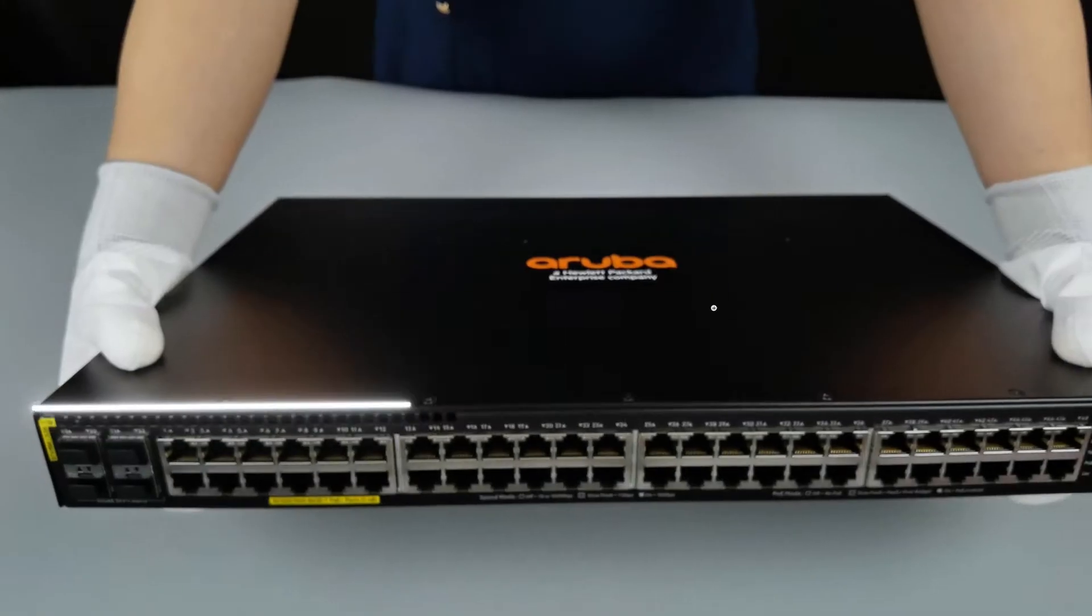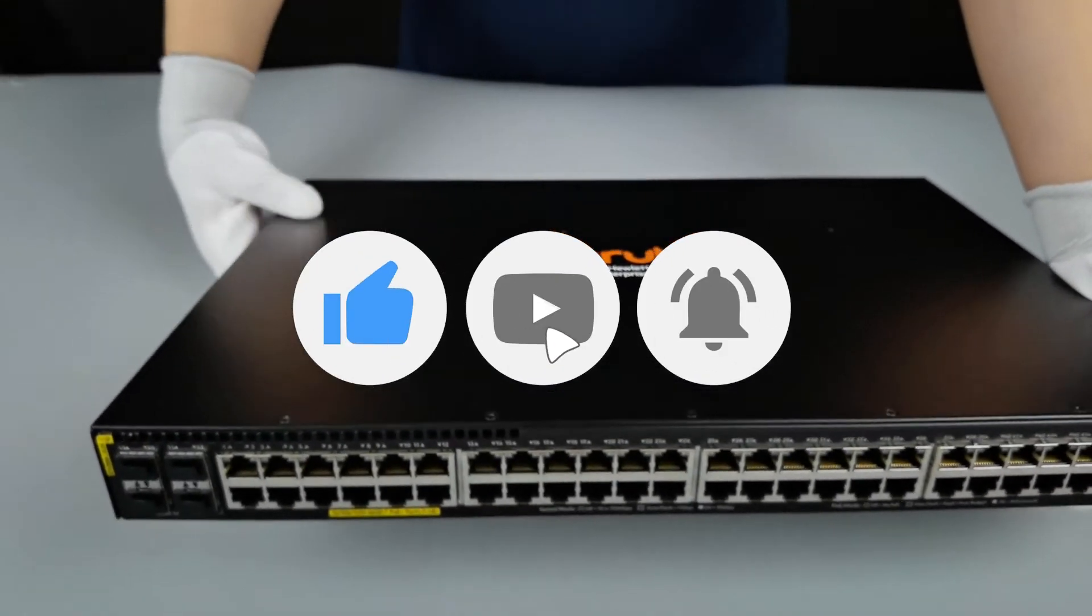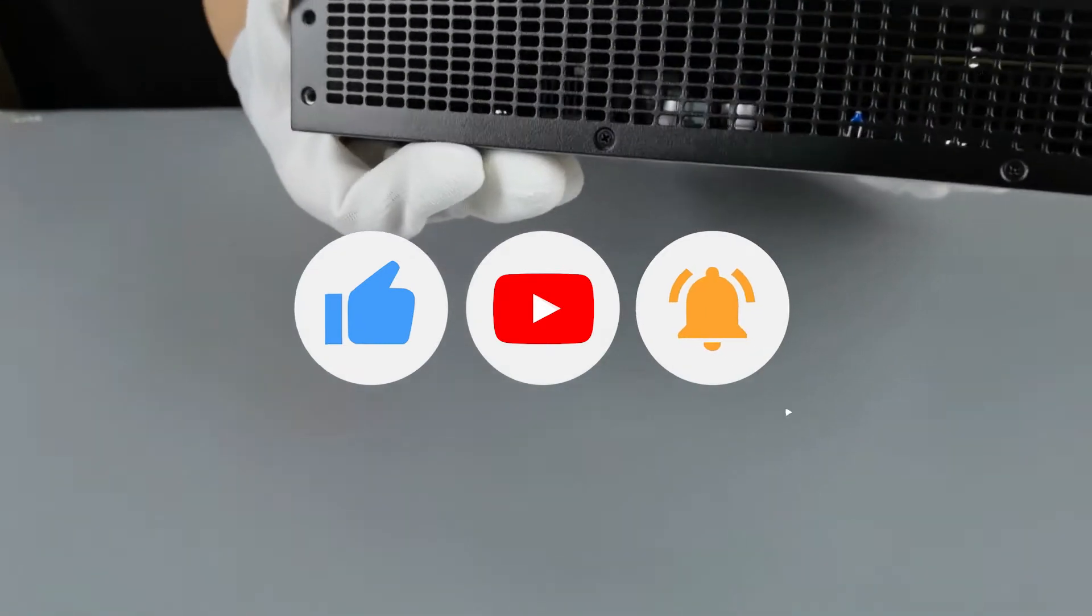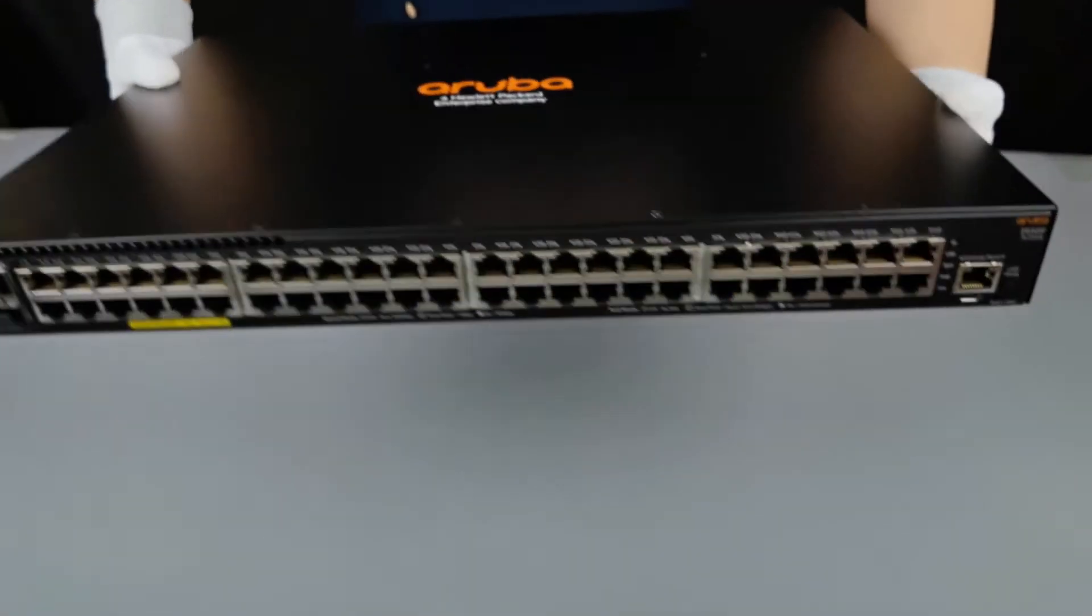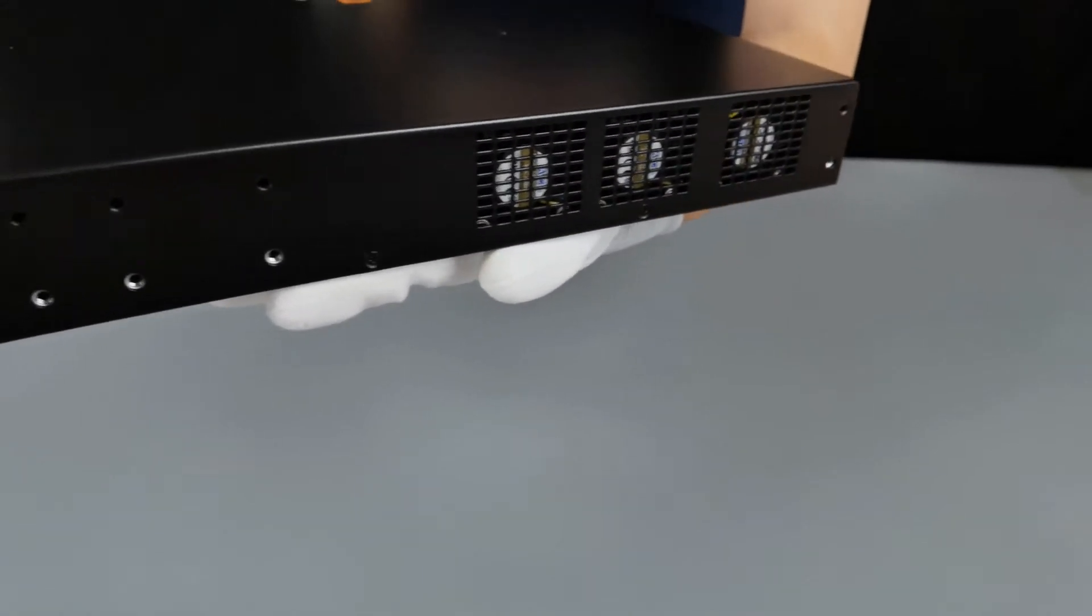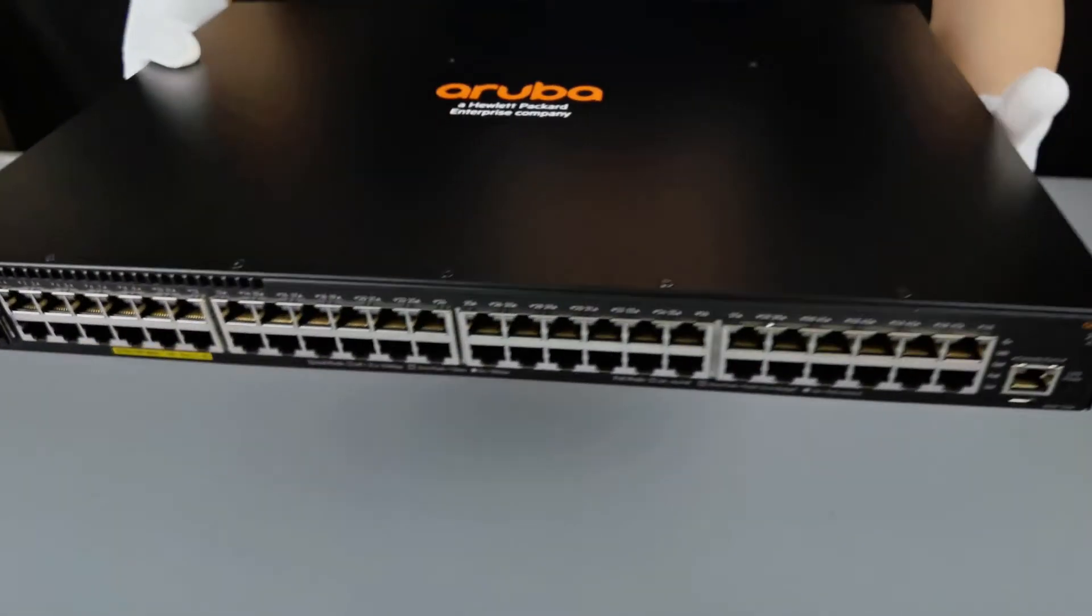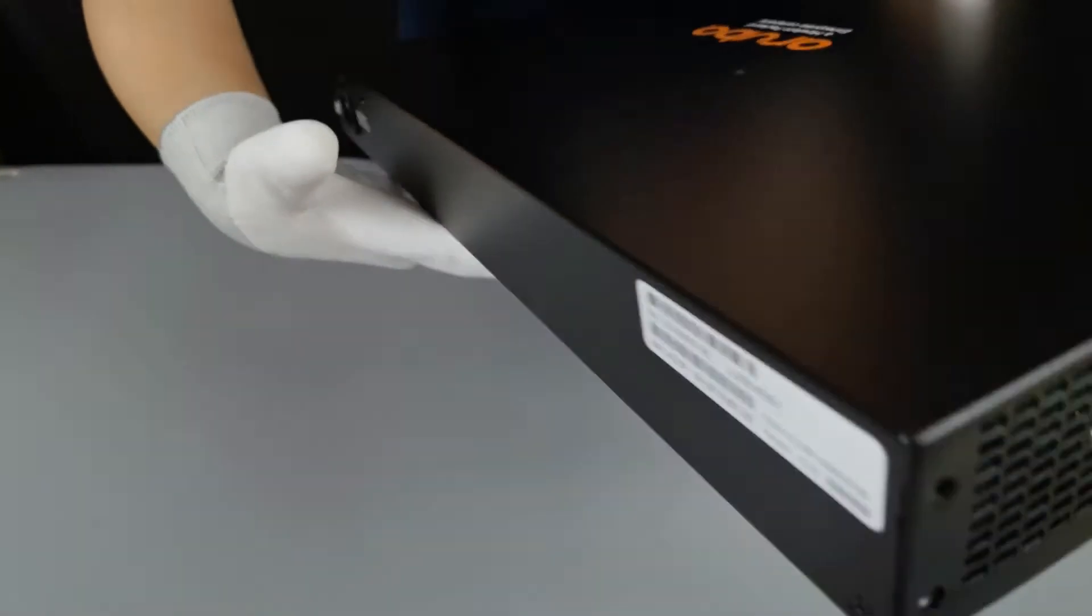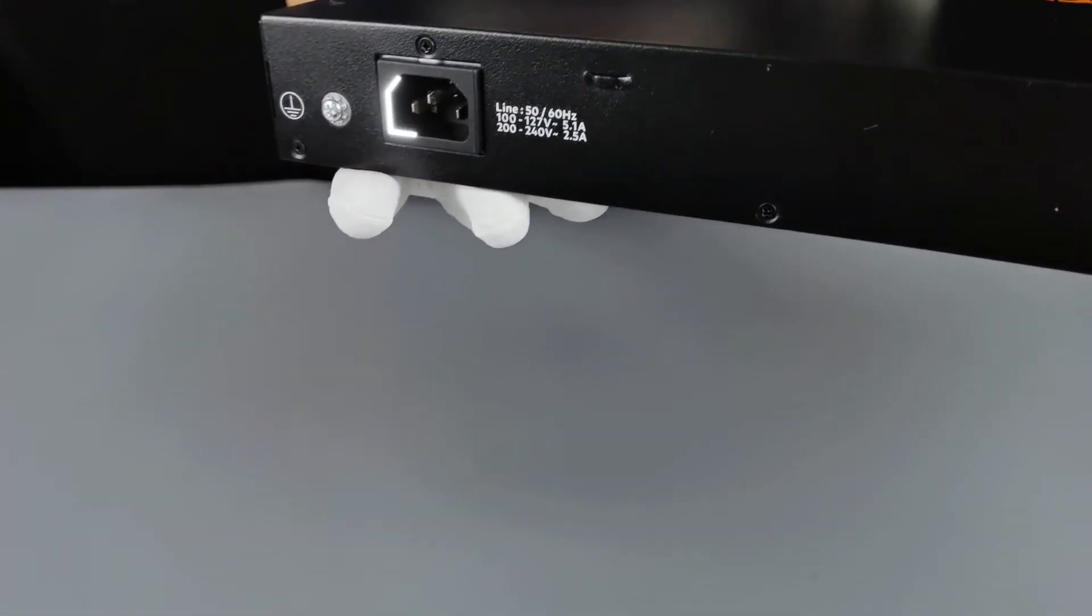This is a Layer 3 access switch, easy to deploy and manage with advanced security and network management tools. Very powerful, ideal for enterprise edge, small business, and branch offices.